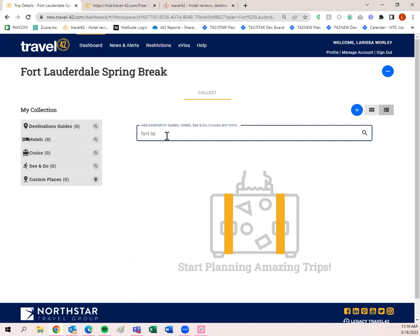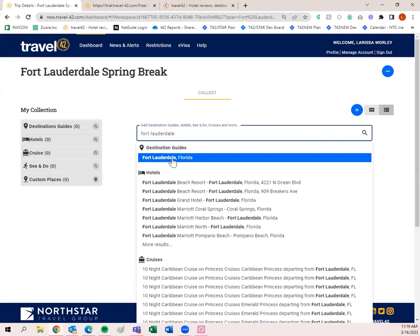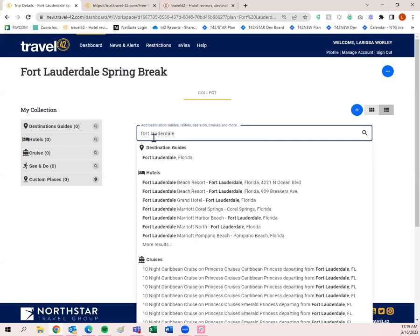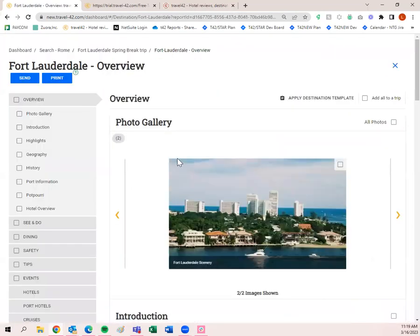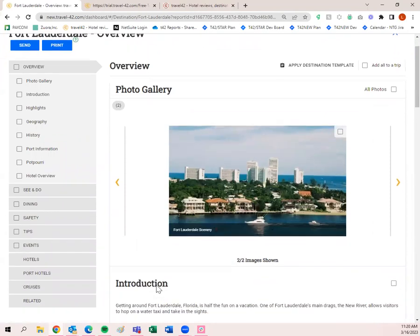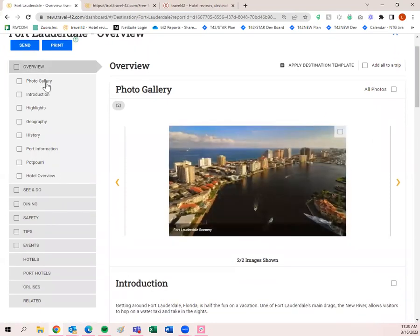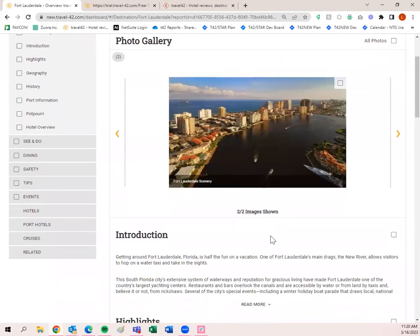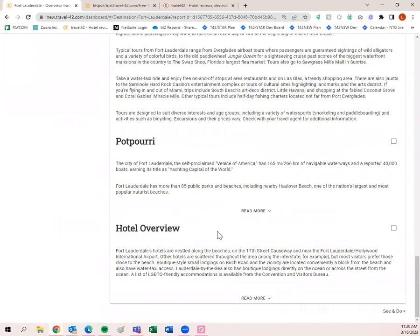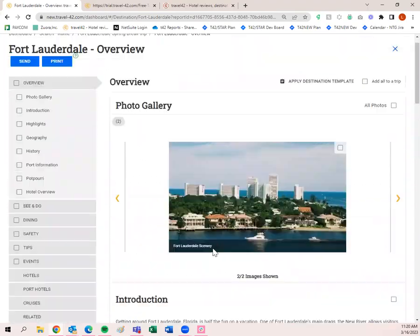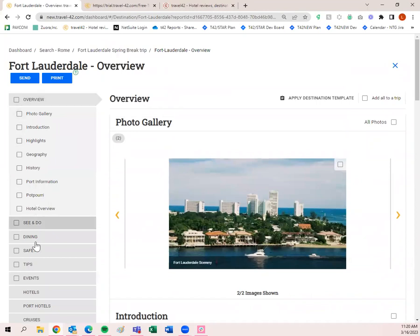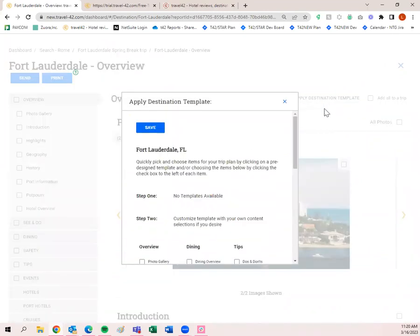I'm going to search for Fort Lauderdale. It's the first thing that popped up — the only destination guide because I was very specific. I'll click 'Fort Lauderdale, Florida' and my destination guide populated. The destination guide layout is very similar to the hotel layout — you have all applicable tabs on the left and view information in the middle. You can go through and pick and choose items, or apply a destination template.